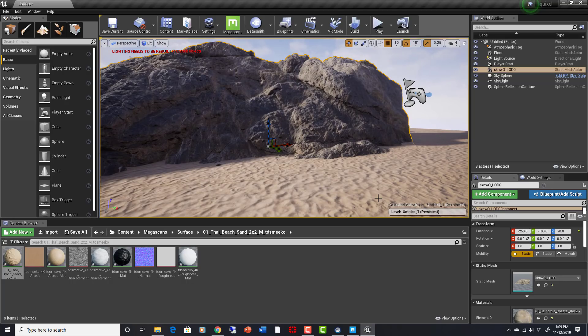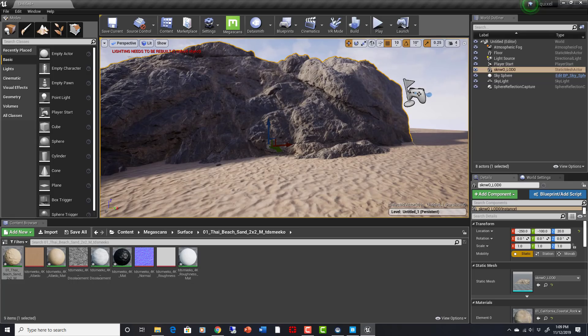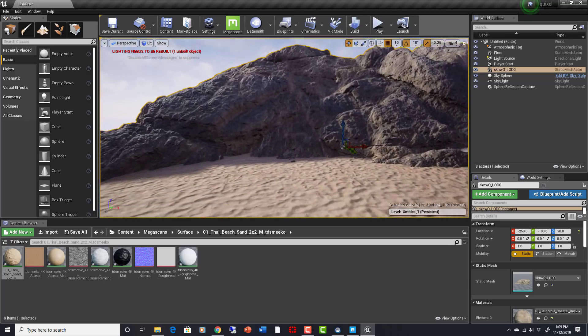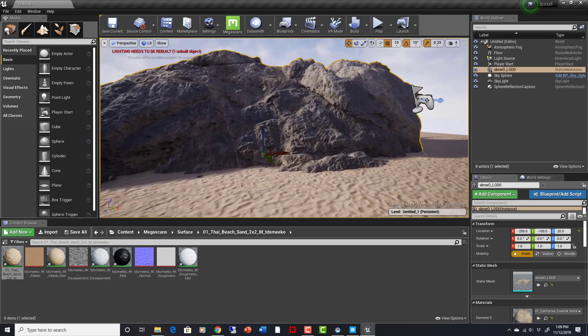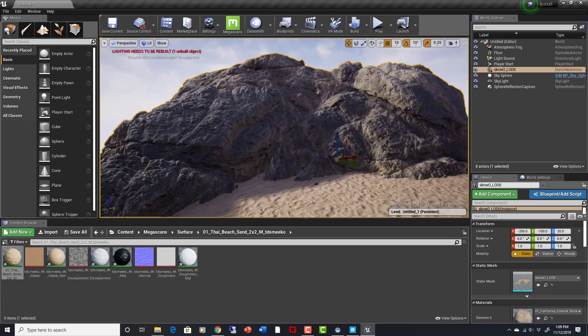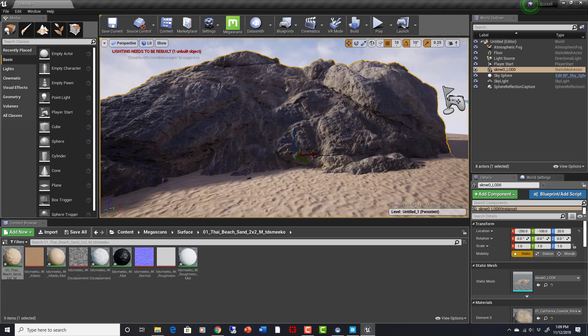but there already is the Megascans Bridge, which they've said is going to be free. The mixer is going to be free where you can mix different materials together and make all sorts of creative materials. And the library of photoscanned assets are going to be free to use in Unreal Engine 4. So that is a big deal.